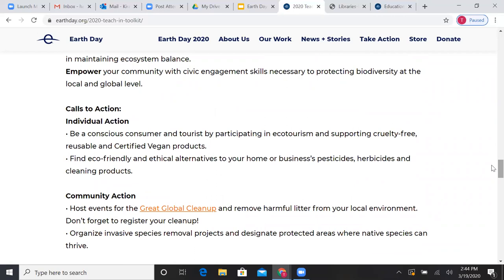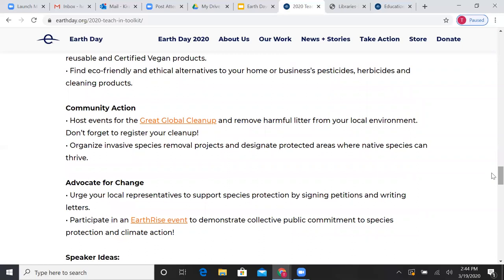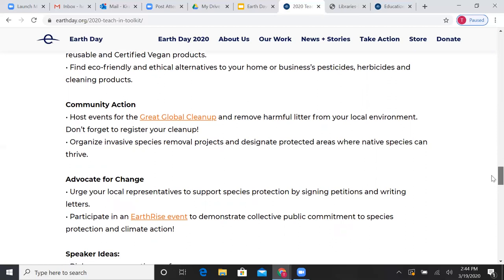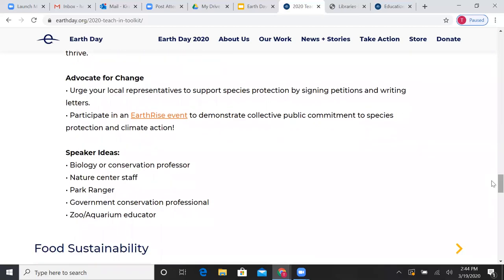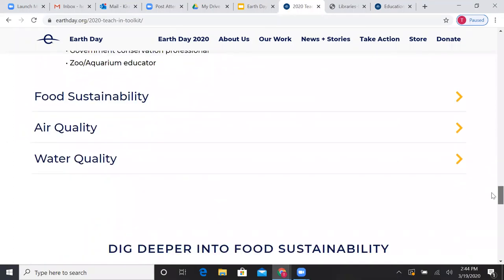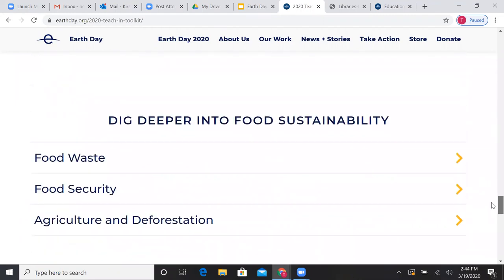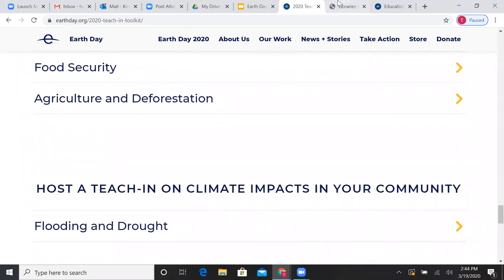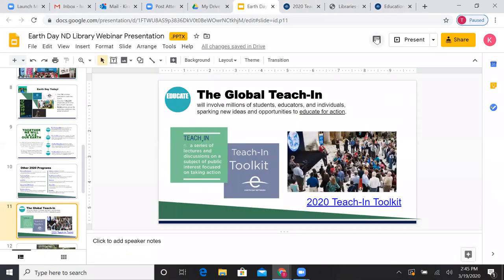The really key part of a teach-in is that everybody who attends should walk away knowing a couple of actions they can take to make a difference. We have suggestions for individual actions — things people can do in their day-to-day life — but also things they can do community-wide or on an advocacy level to influence change with their leaders. We also have ideas for different speakers you can invite and other content professionals that could enhance your event. I definitely encourage everybody to go through the toolkit — we have lots of topics and we're still adding some.